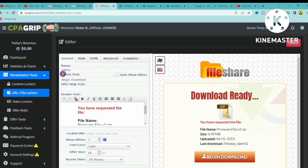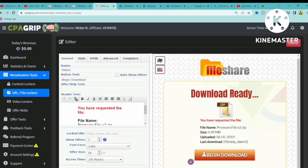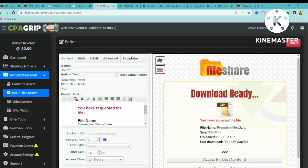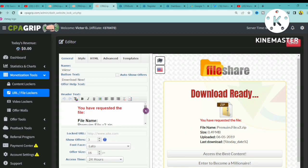You can see the button text says 'Begin Download.' Look at the preview page to understand what you're editing. You can change the button text to something like 'Download Now' and it will update automatically. Similarly, the offer text can be typed in and you'll see it apply in real time on the preview.